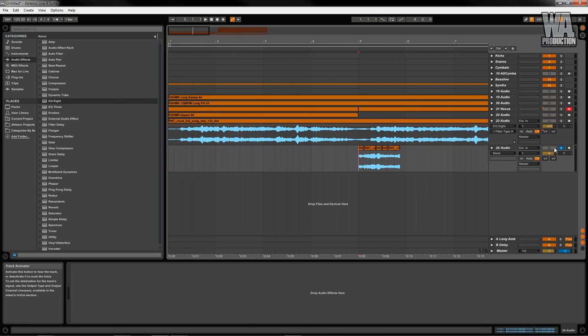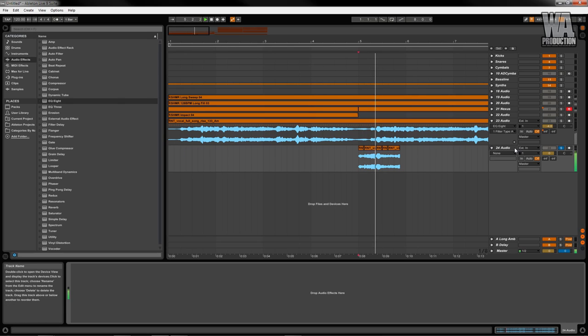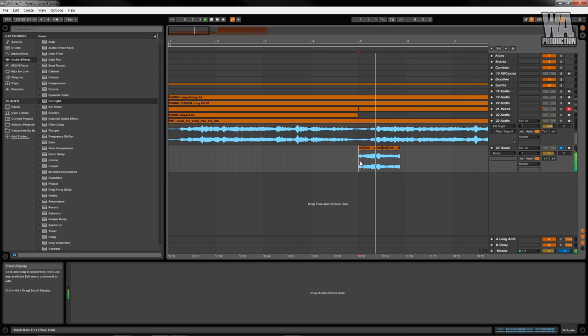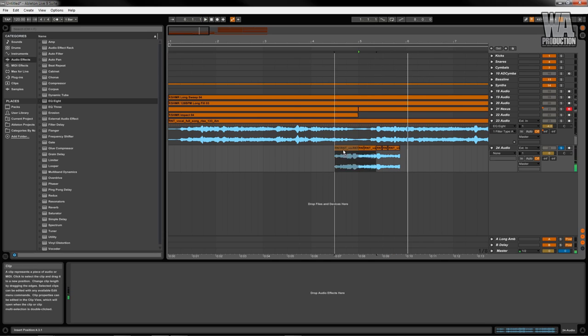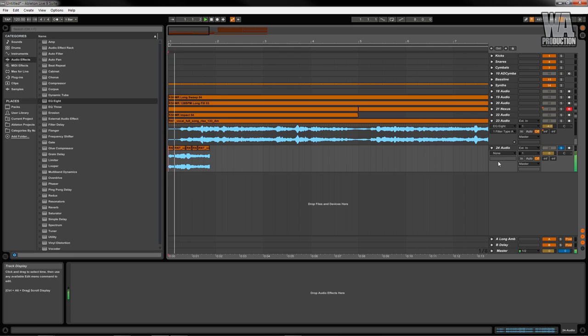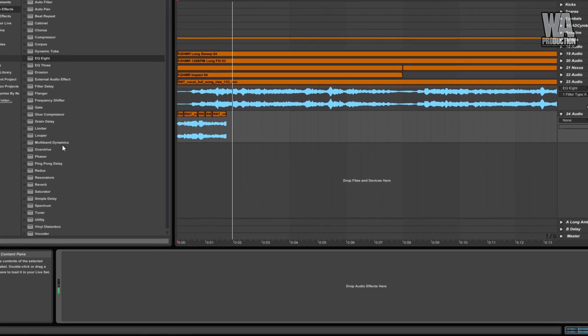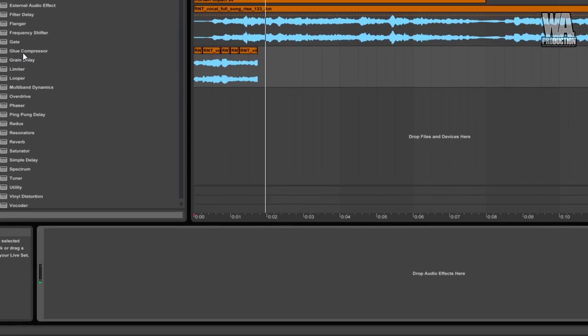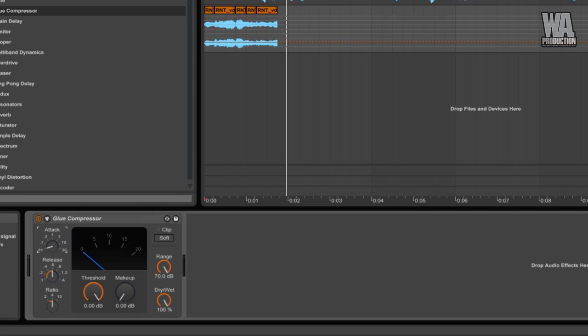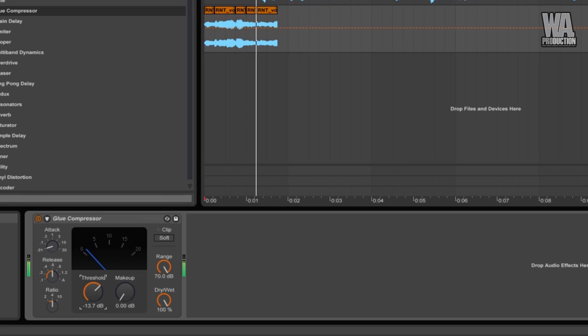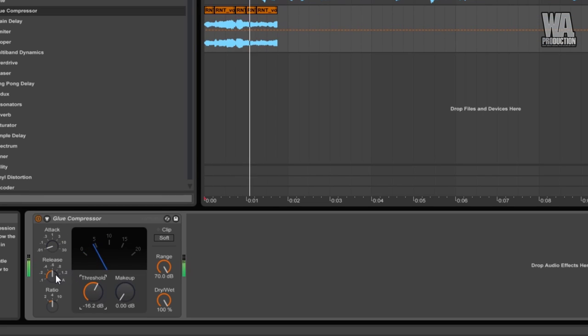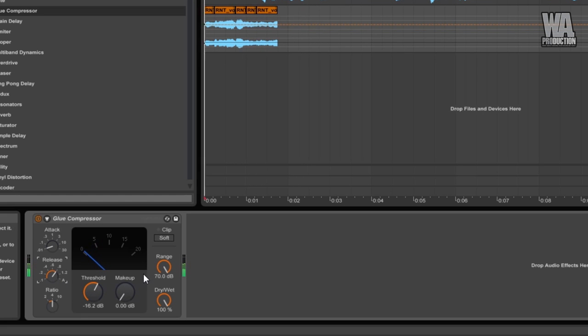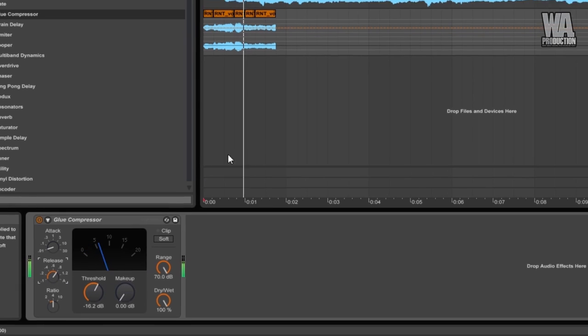Just a reminder to always trust your ears first. I'm using a compressor to sustain some of the transients. Slices don't always need to be punchy. This also adds more consistency between all the slices.